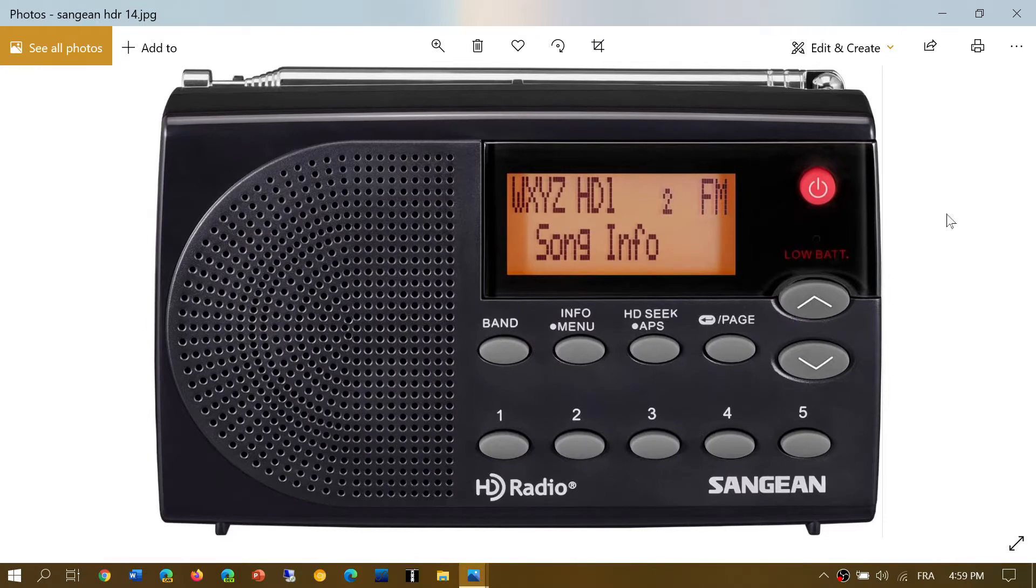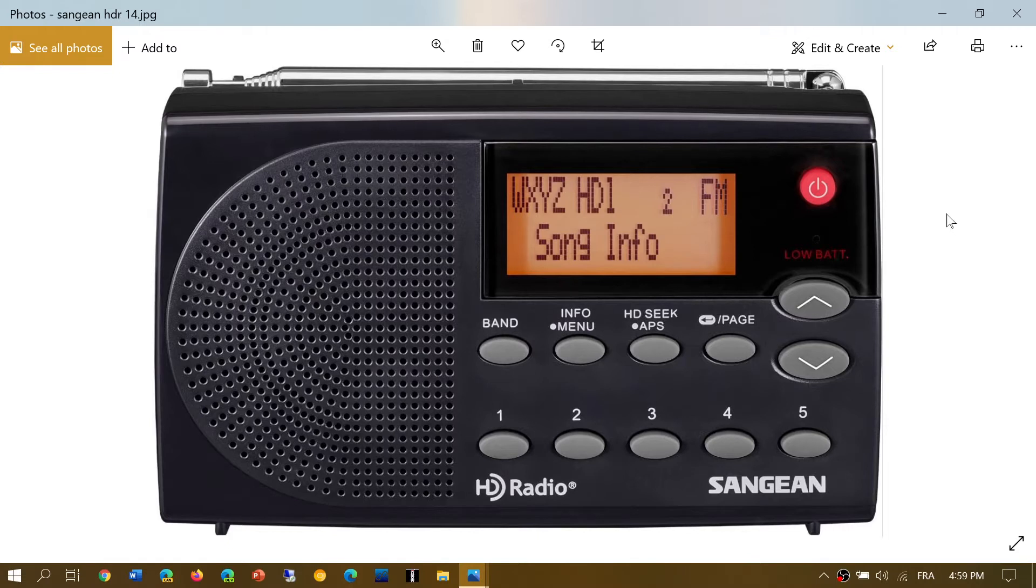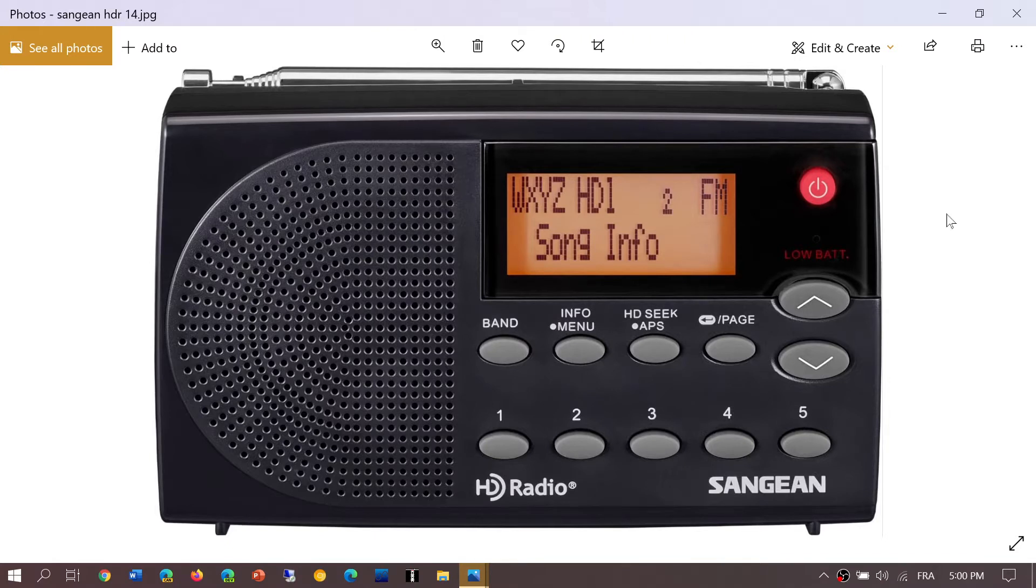I've been having fun trying to DX the few medium wave stations at night that broadcast HD on their AM frequency. Surprisingly, many AM stations only have HD on an FM sister station, which shows they don't want to invest in HD on the AM band.